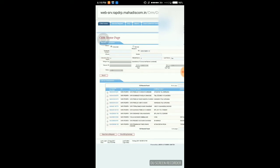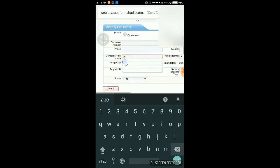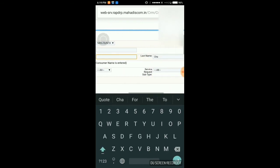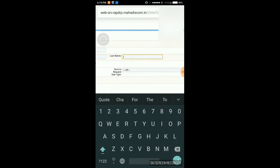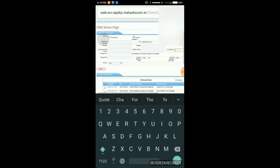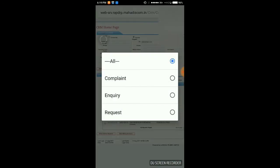Now we are going to see how to create a service request or how to check a service request which is already created by a consumer — such as a complaint raised by him, a new connection request, or anything like that. I'm selecting service request, removing the BU, removing the name search criteria, and selecting the service request created by him — that is a complaint, inquiry, or request.